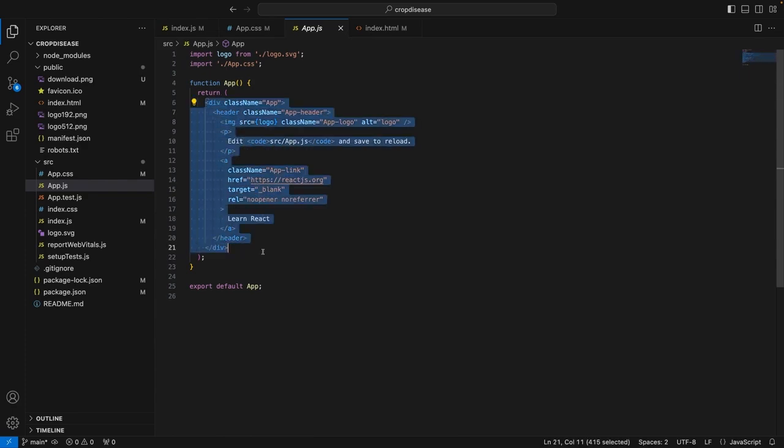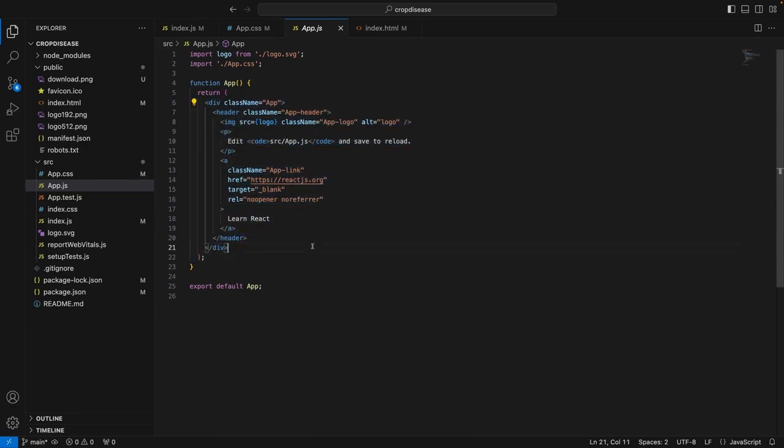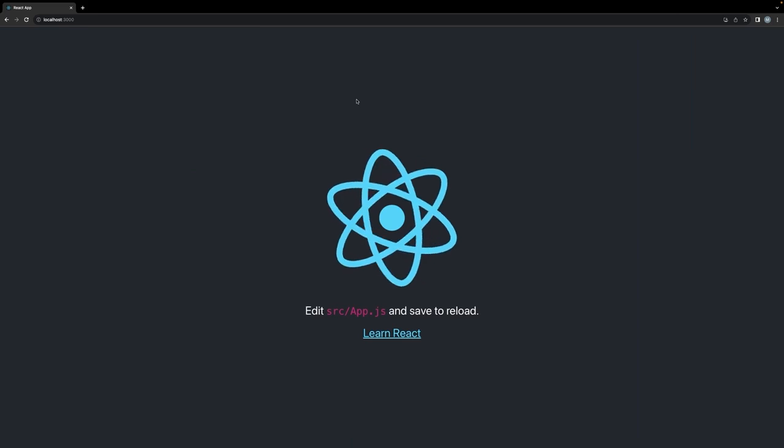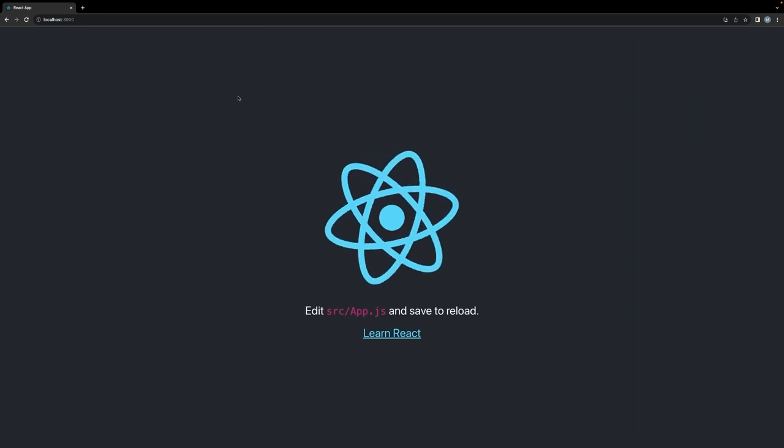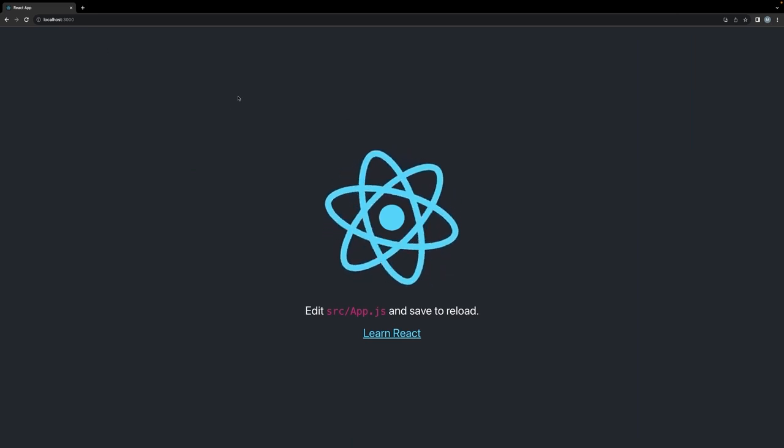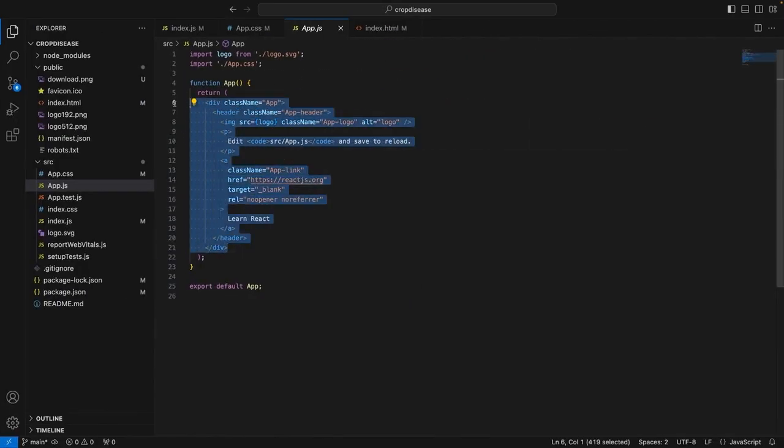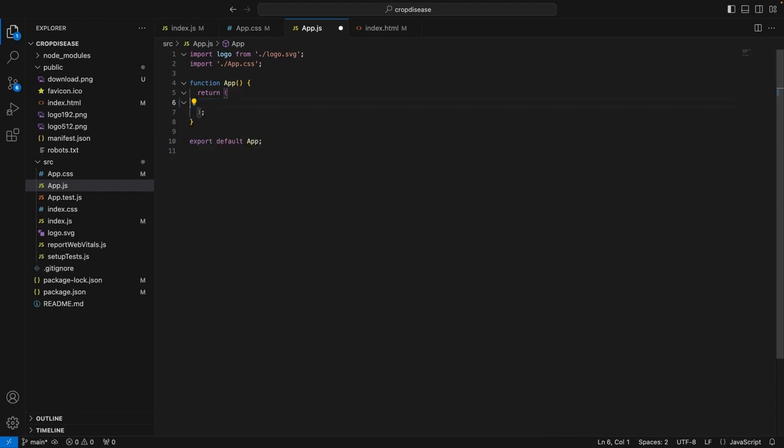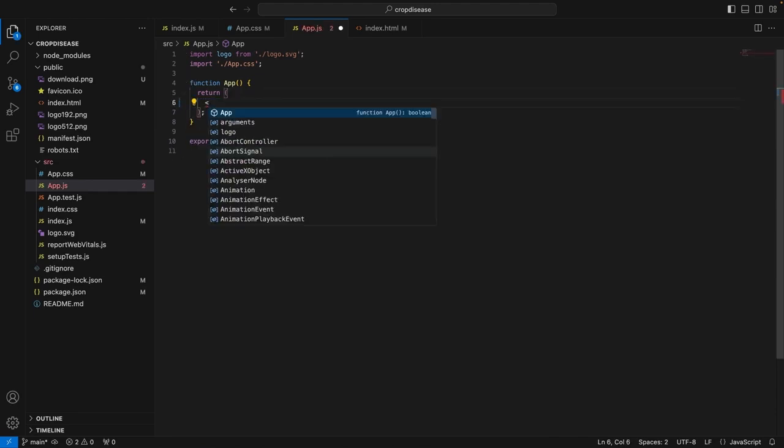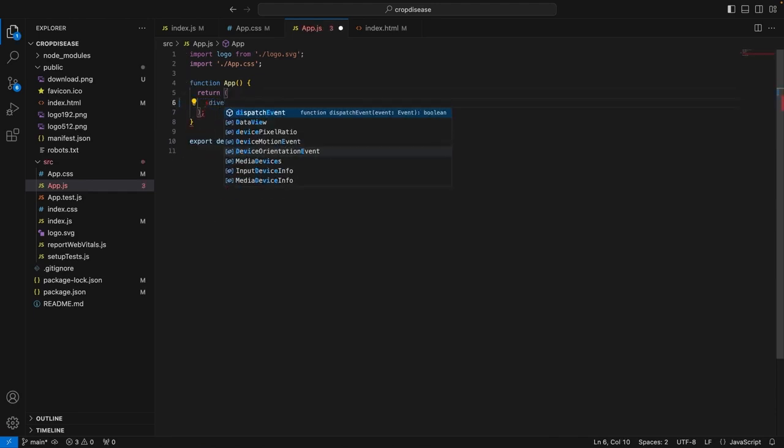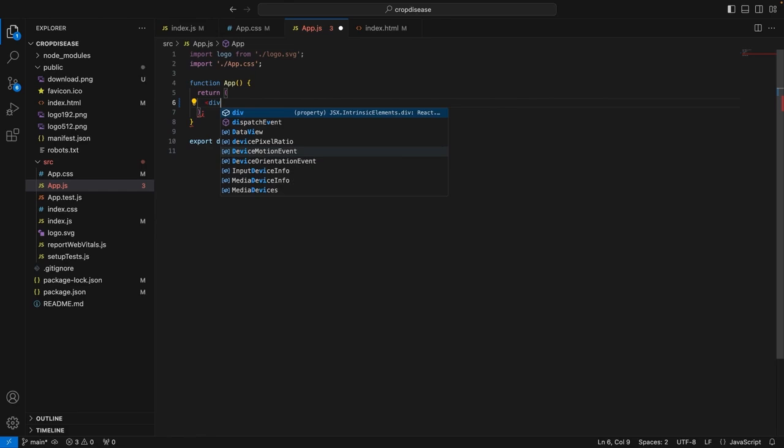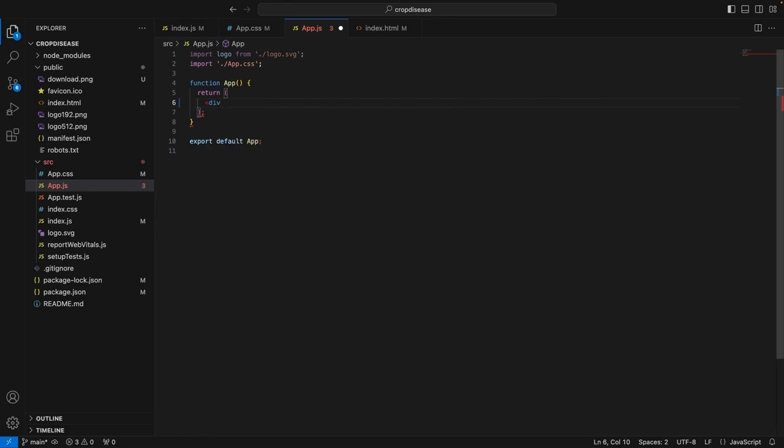Here you can see we have a functional component called App, which is basically being rendered when we run the application. This is the JSX which is being rendered by default. Now if I can quickly show you that, this is the HTML or the JSX that has been rendered currently by default.